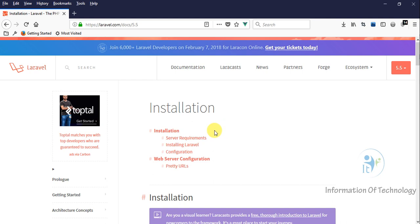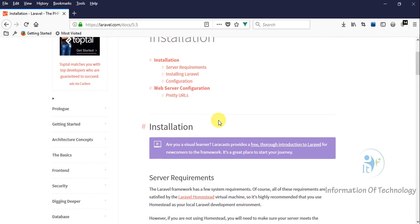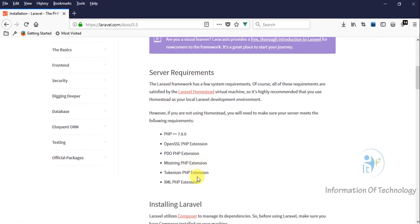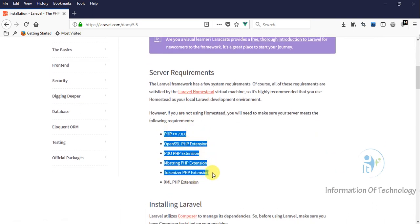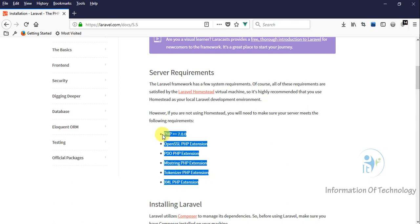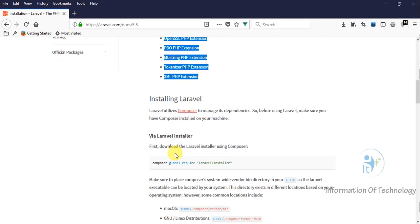Now we go to see how to install Laravel. First we will check the server requirements. We will need to enable OpenSSL PHP extension in our web server, PDO PHP extension, and things like that. We can check here.